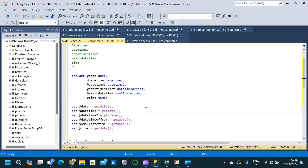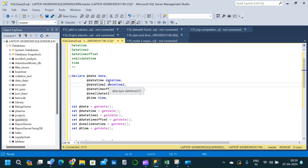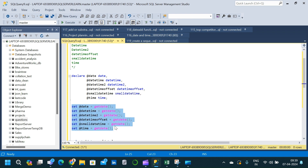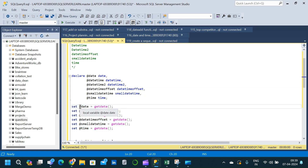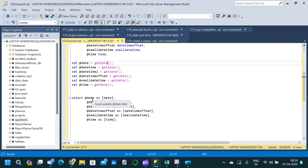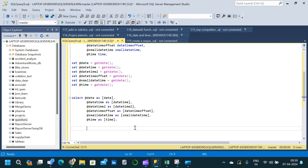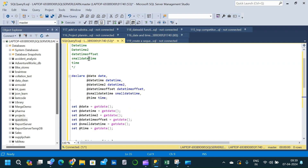Now I am going to set some values to each of the variables which we declared in the previous query. Here I am setting all the variables using the GETDATE() function, providing some value to each of the variables. After that I am simply executing a SELECT clause on all of the different variables so that we can see what are the different date formats available with respect to different data types.